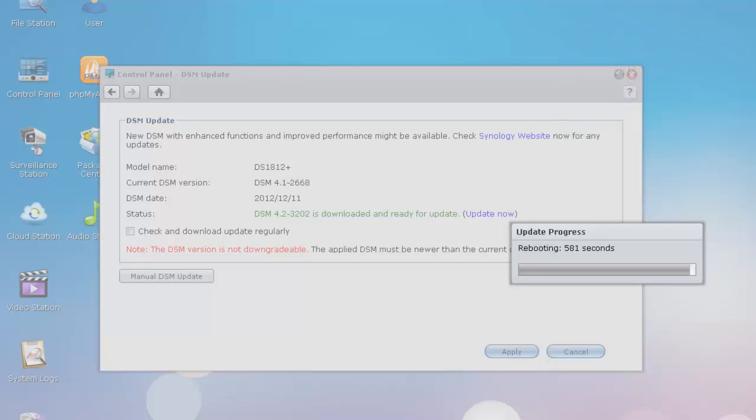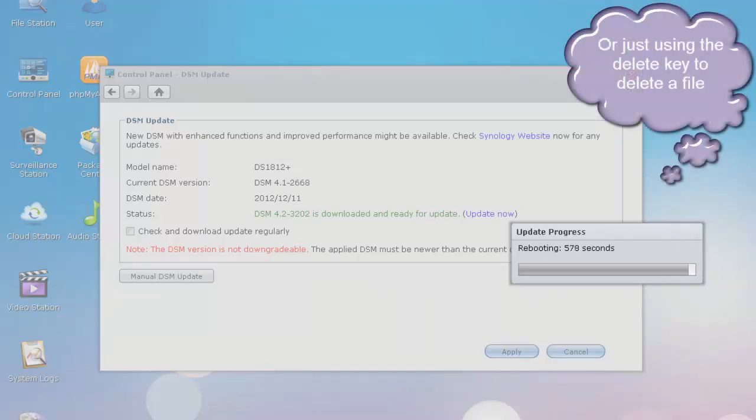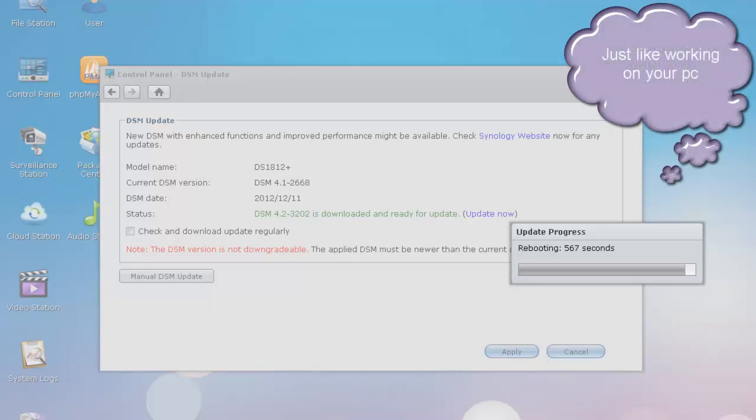If you're into using shortcuts or hotkeys, they finally added the Ctrl A to select all, cut for Ctrl X, copy for Ctrl C, paste Ctrl V.